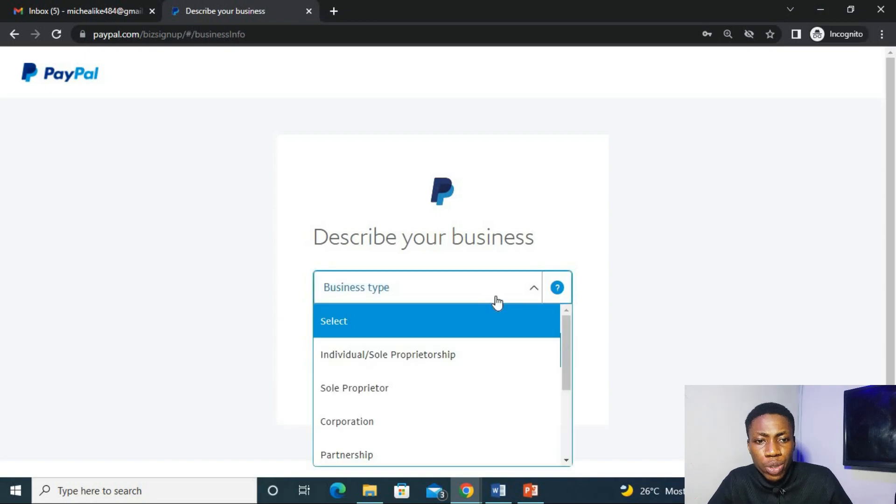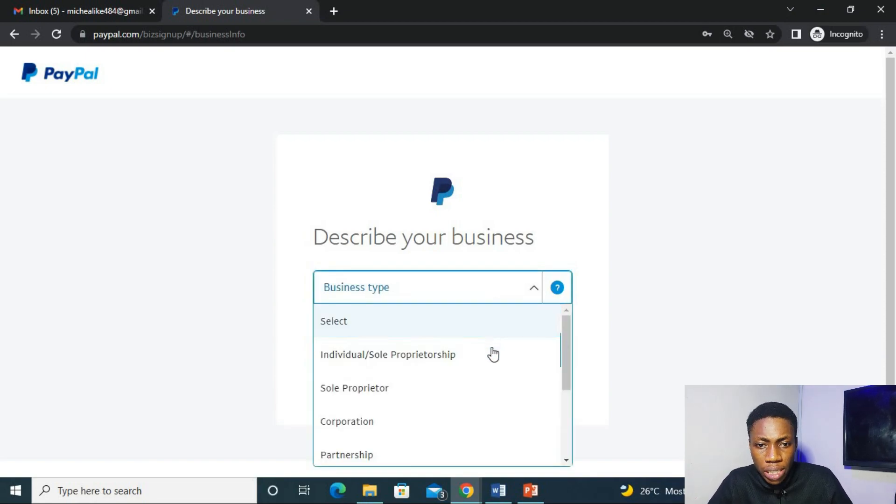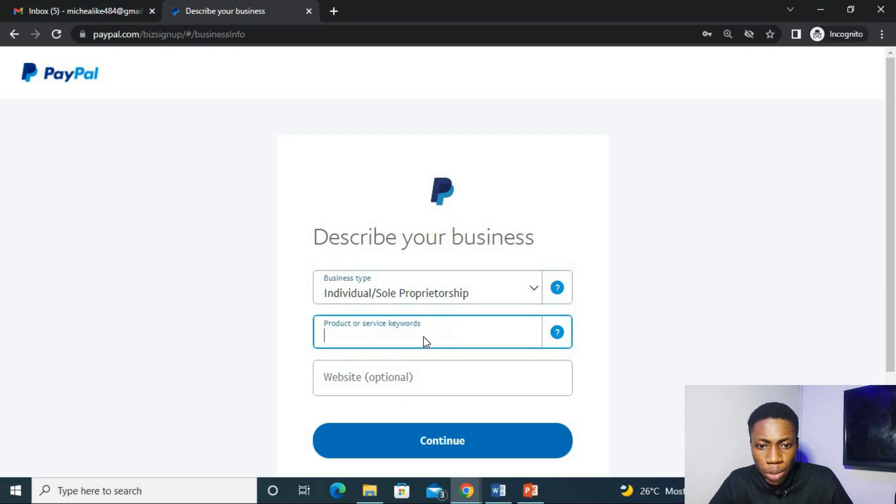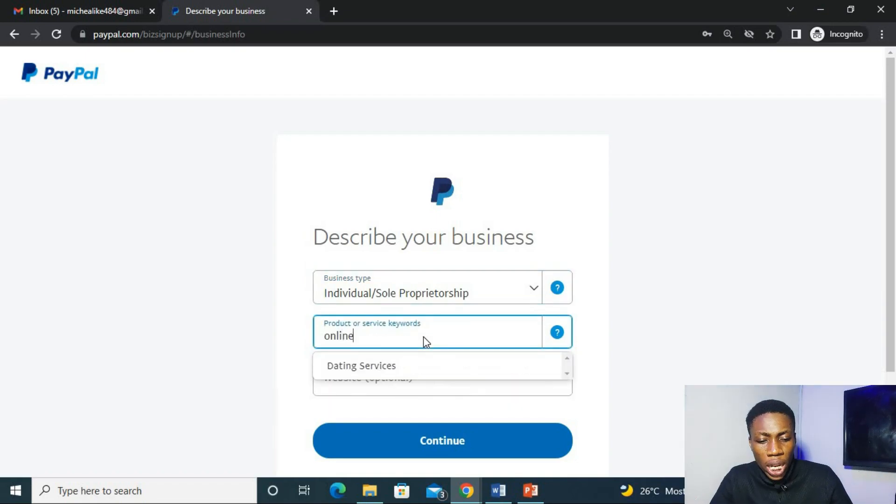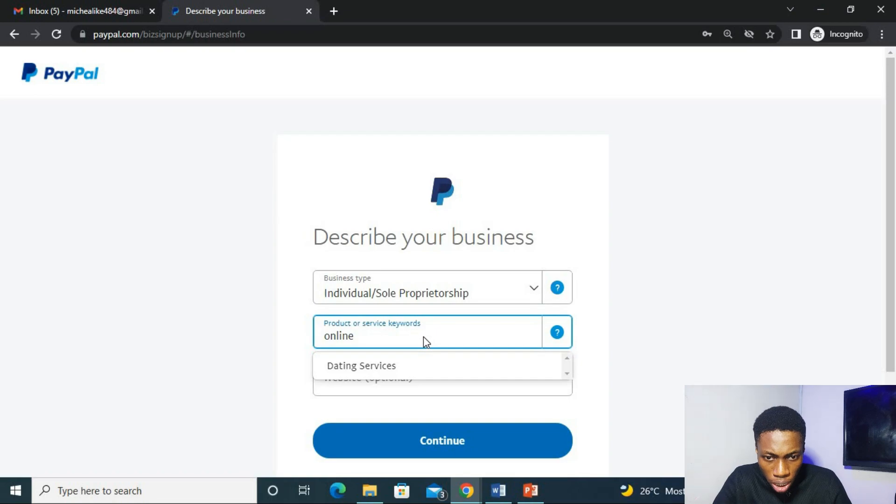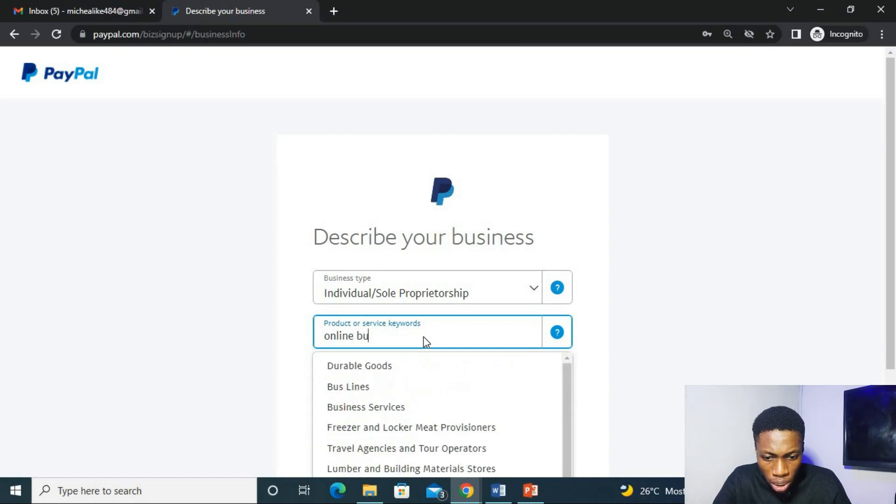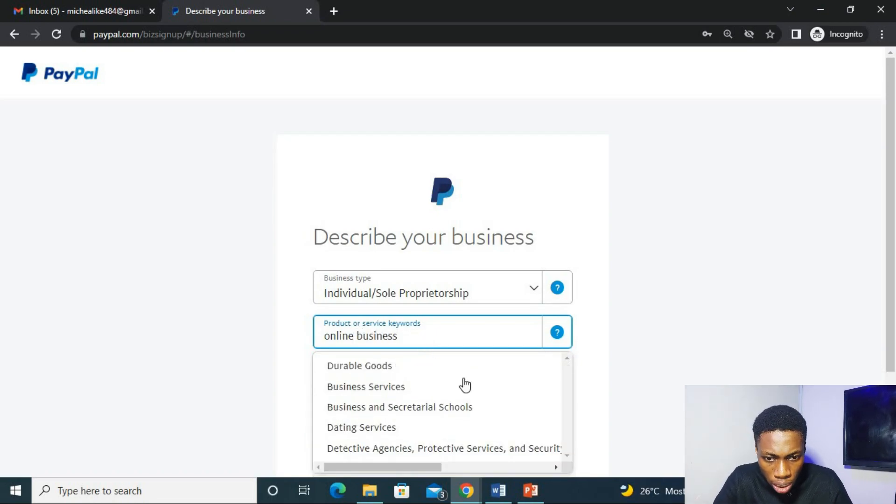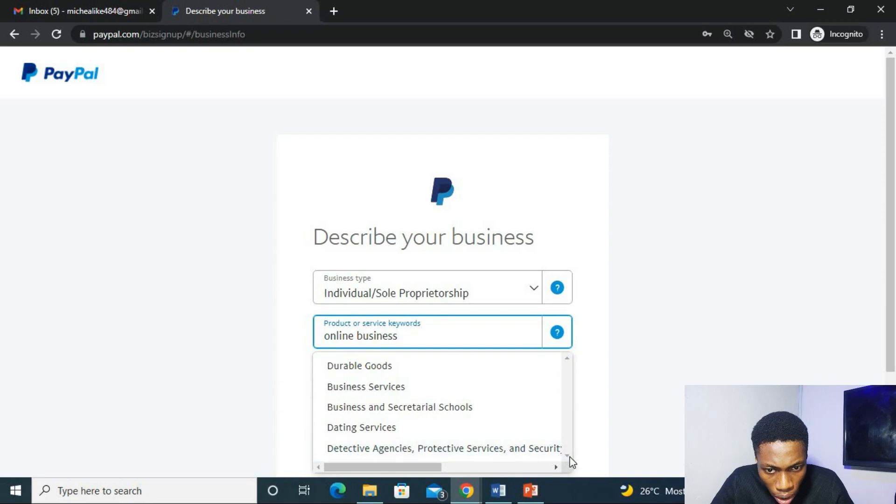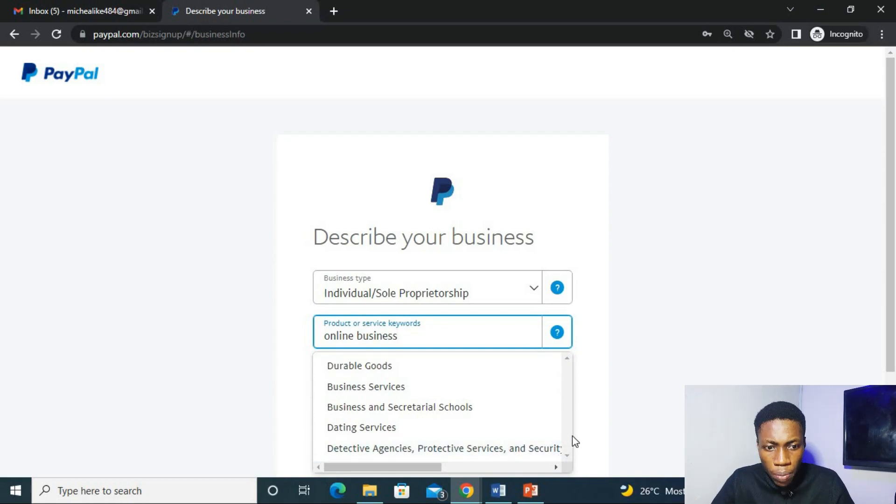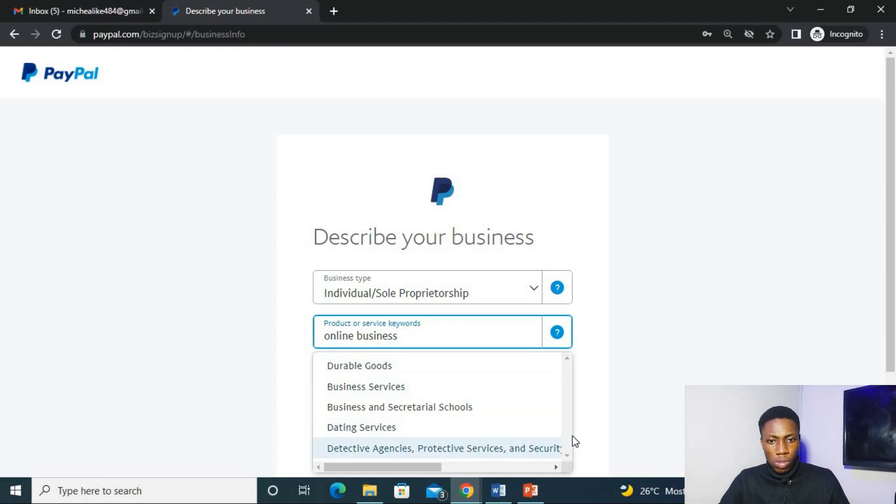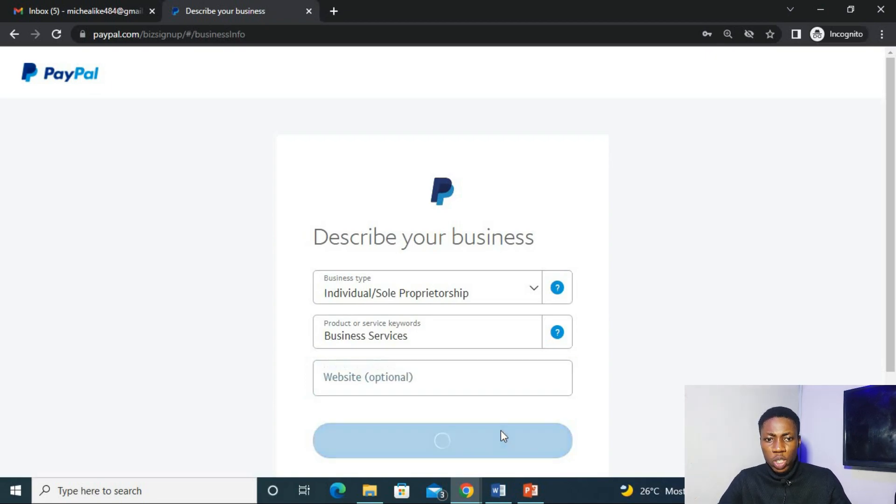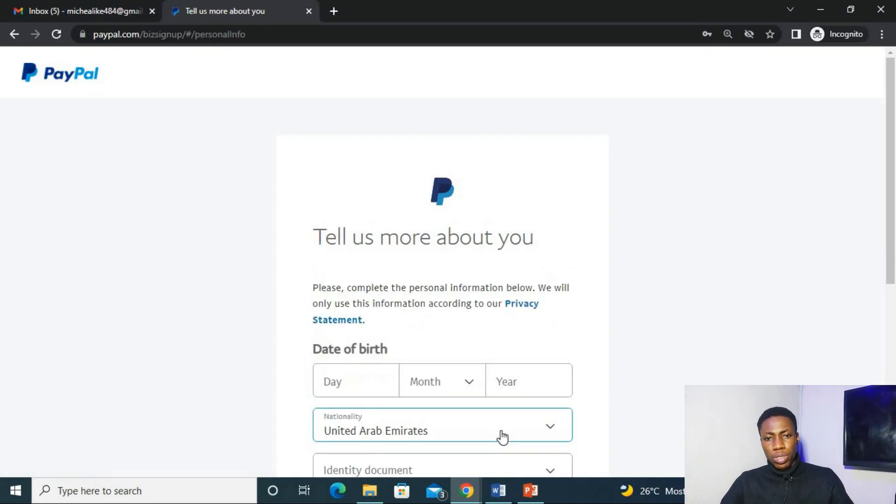And now we are asked to describe your business. So let's say it's more of an individual or sole proprietorship. Then let us say it's an online business. Let's give them business services. Website is optional. We will continue.